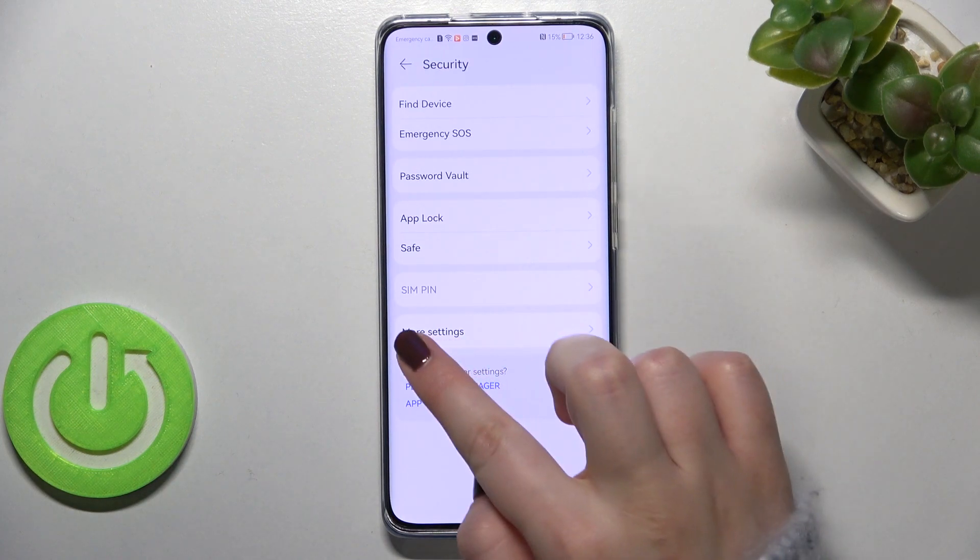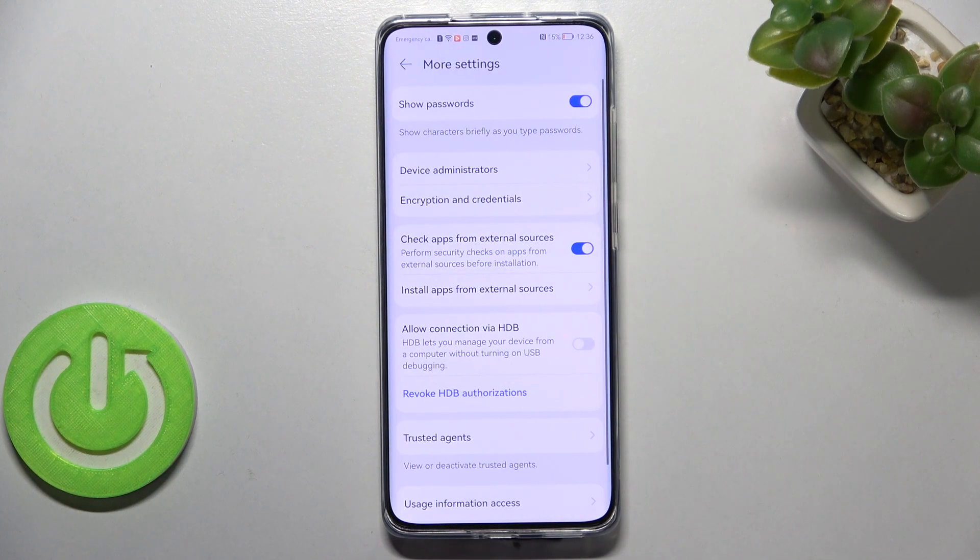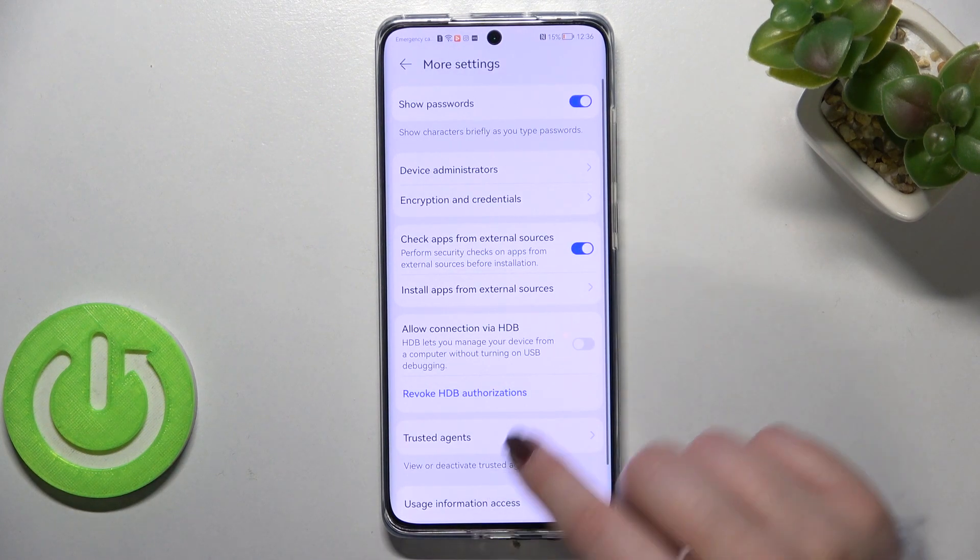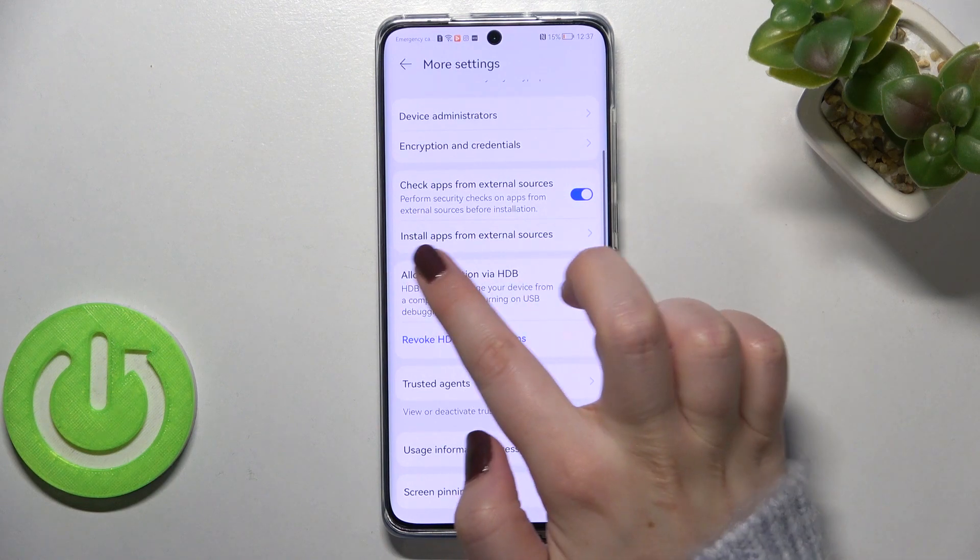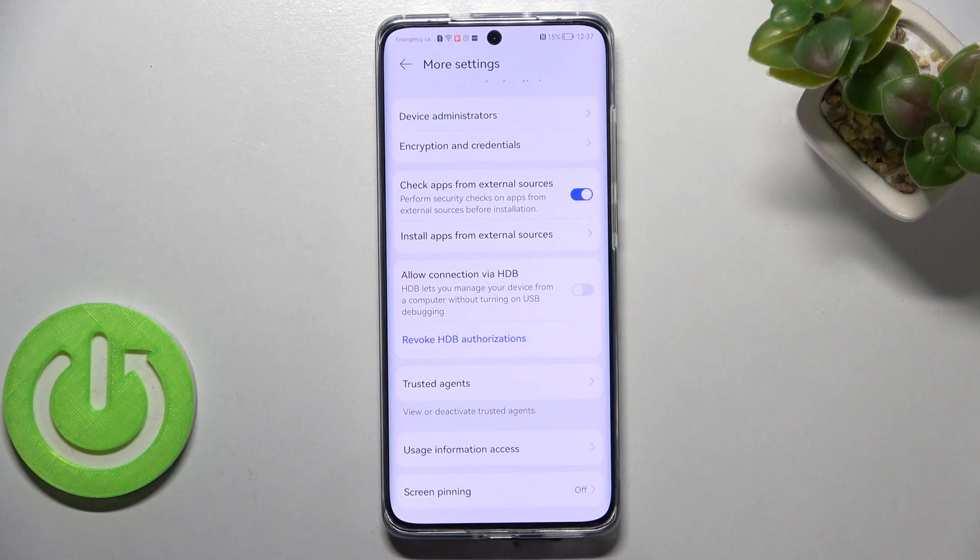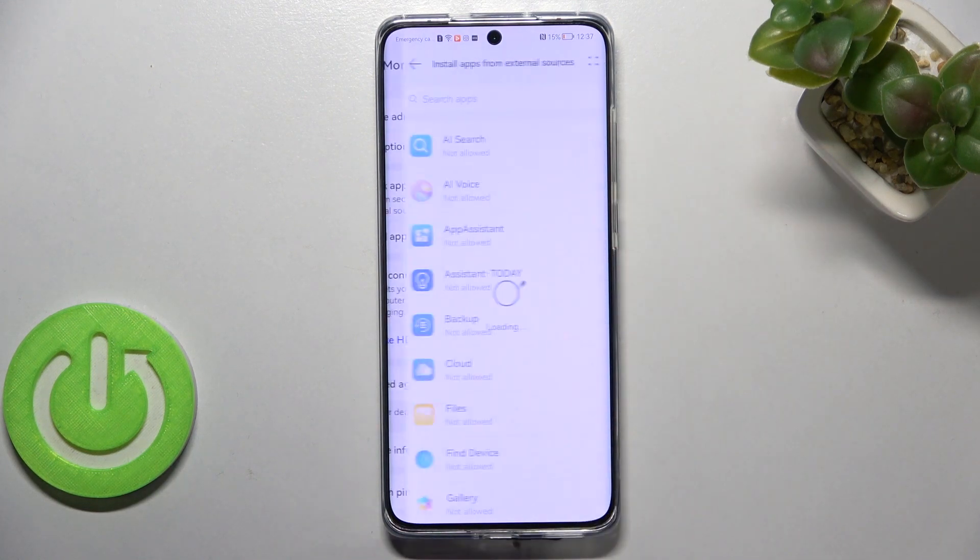Now let's tap on more settings here and here we have to find the option which is called install apps from external sources.